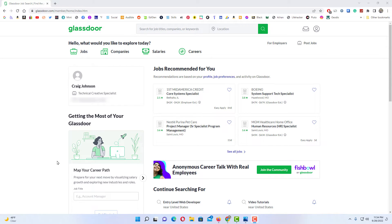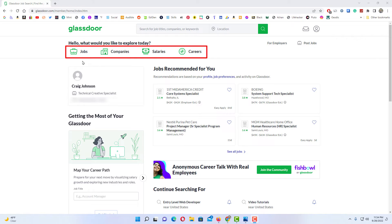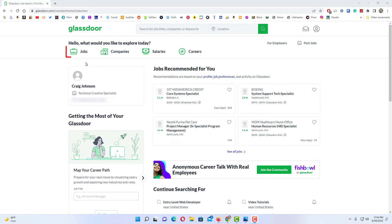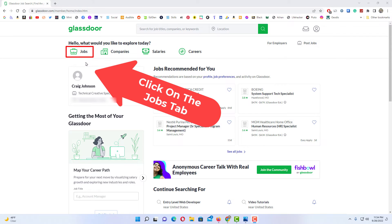To find the jobs that you have applied for on Glassdoor, go up to the tabs right up here. You've got the Jobs tab, Companies tab, Salaries, and Careers. You want to click on the Jobs tab.